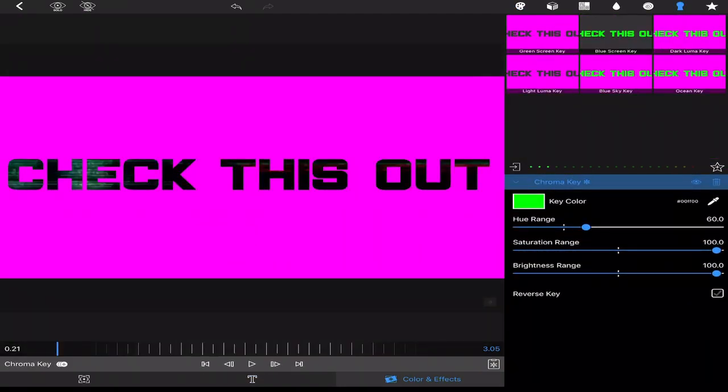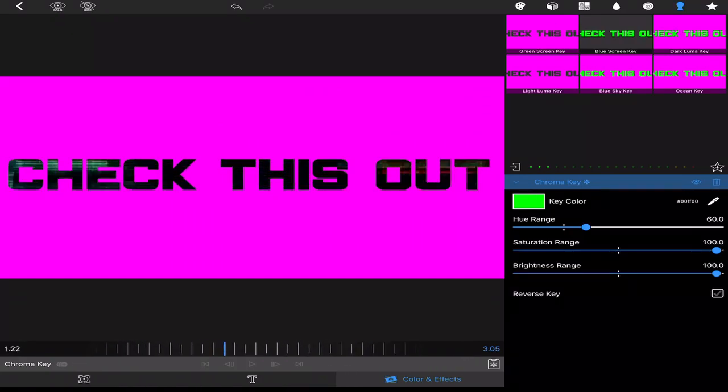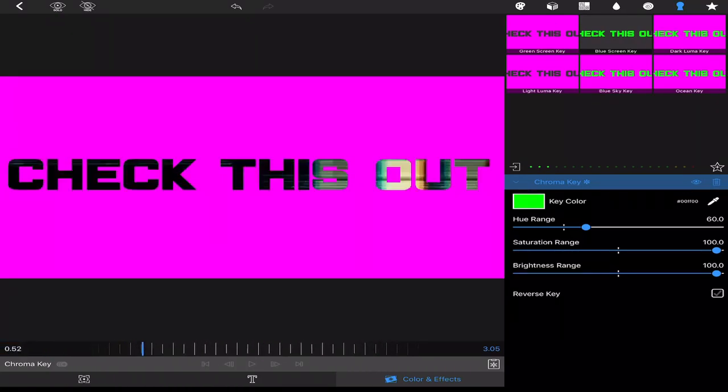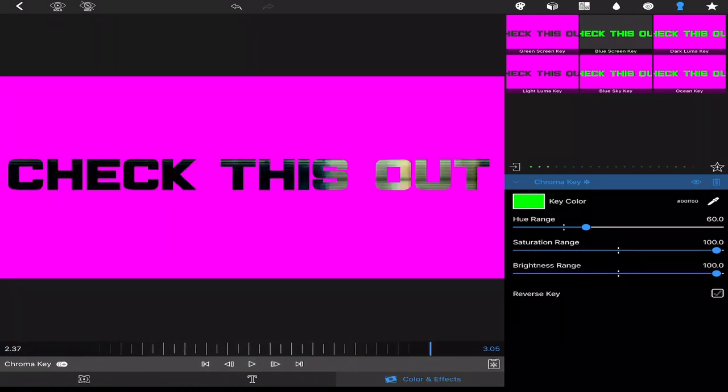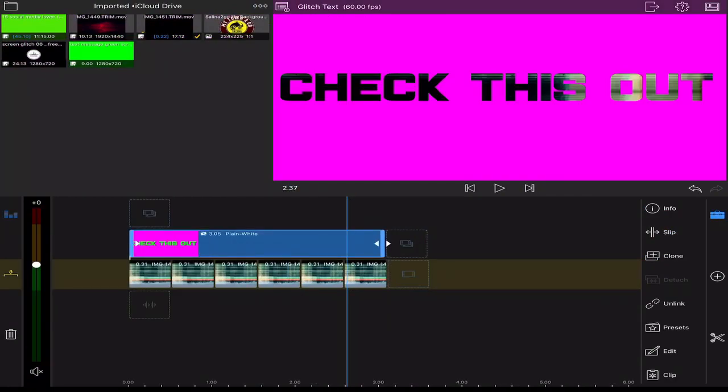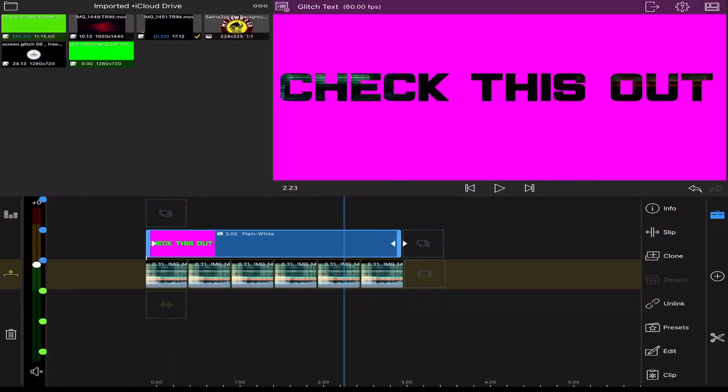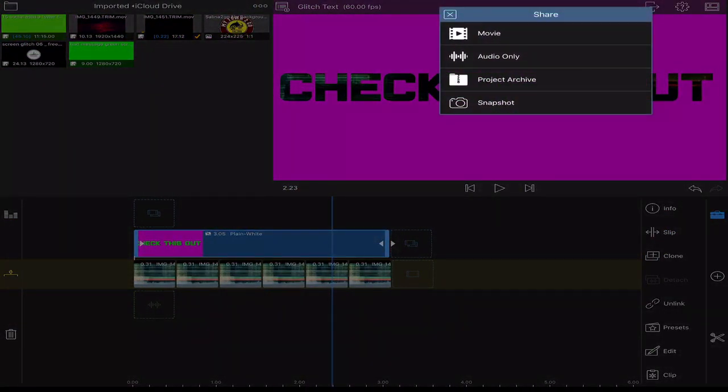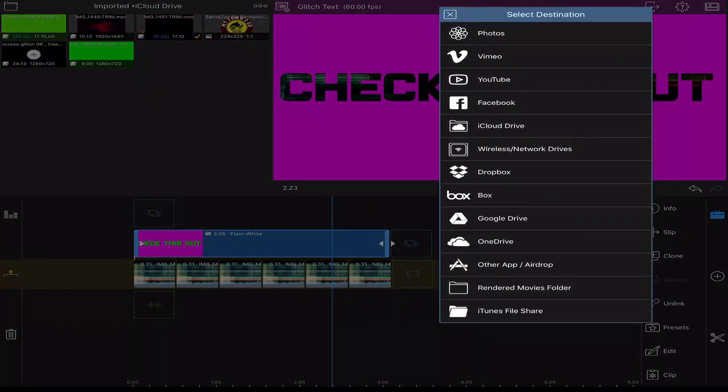So now you got that part done. You could leave it like this but we're gonna take the pink out as well. So you're gonna go ahead and render this project.